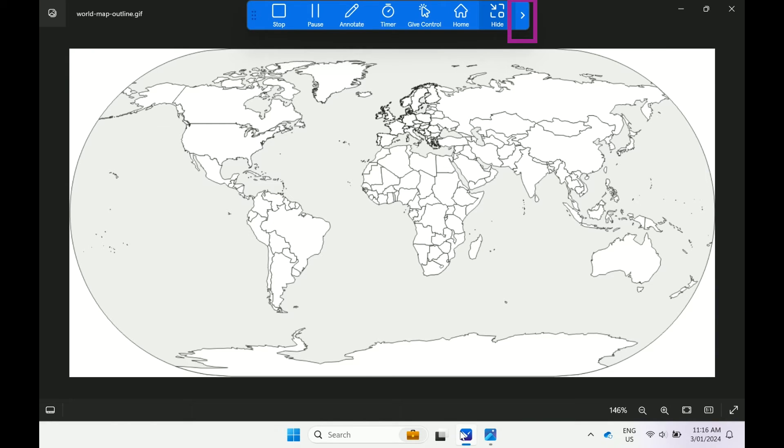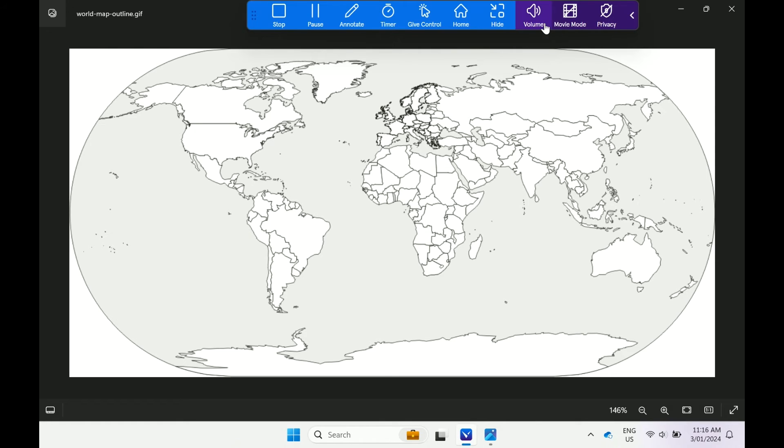Clicking the arrow will expand the toolbar for additional feature access. Volume adjusts volume levels of the Vivi display.